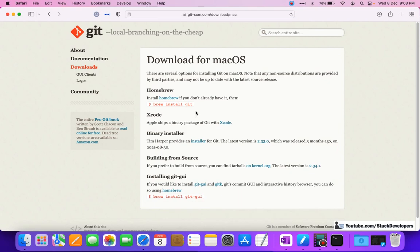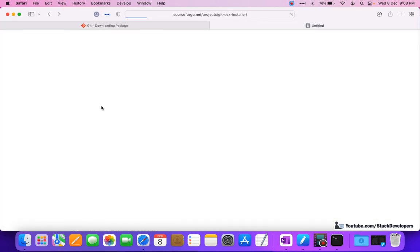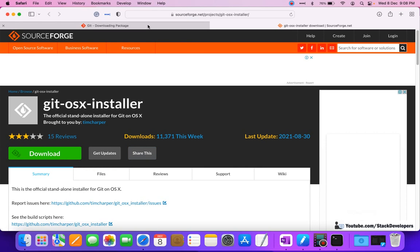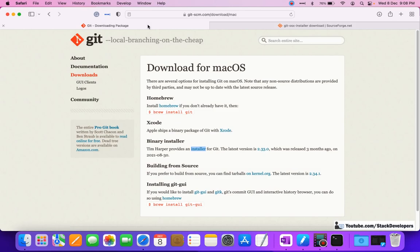There are many ways to install - I can use this one, or export, or I have the installer as well. If I click on installer I can install the package easily, and after downloading the package I can simply run it and Git will get installed.